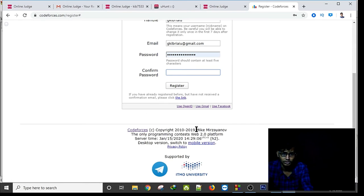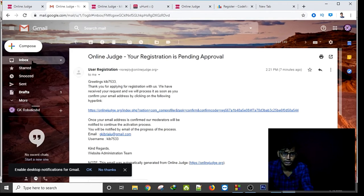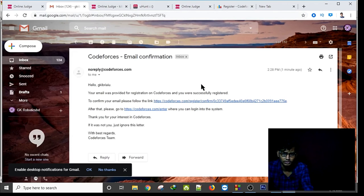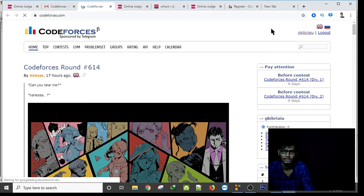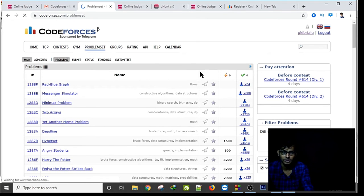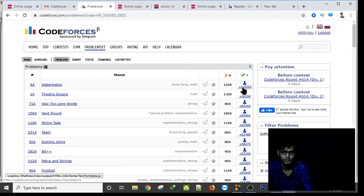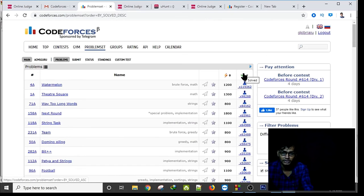I don't remember the password, so I have to check my Gmail to confirm and log in. Once logged in, there are a lot of things to know about problem sets. A problem that has been submitted many more times than others is likely the easiest. By clicking on the sort option you can find the easiest problems.